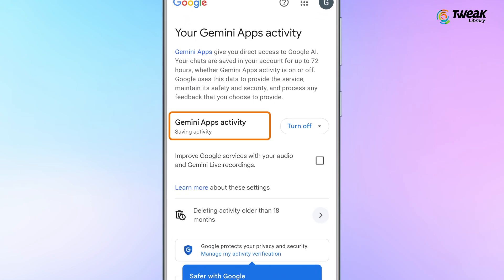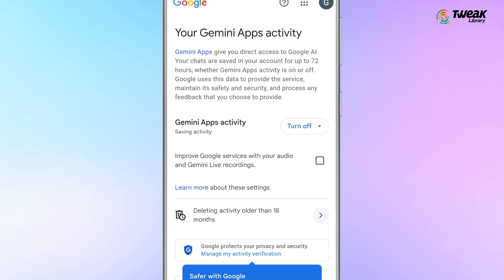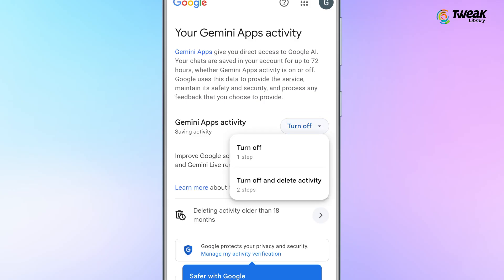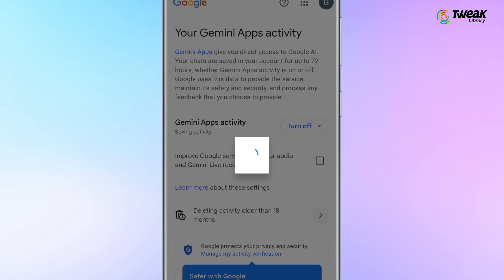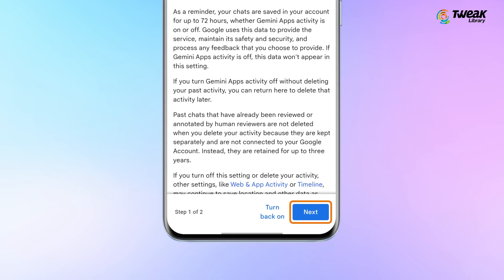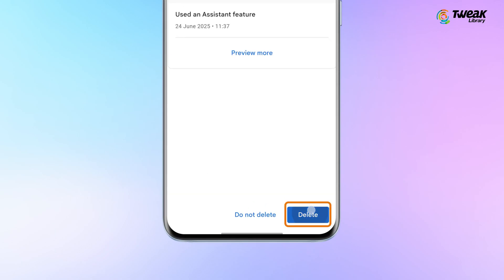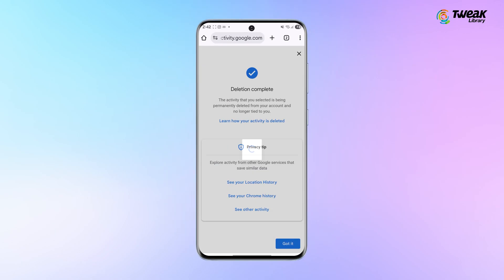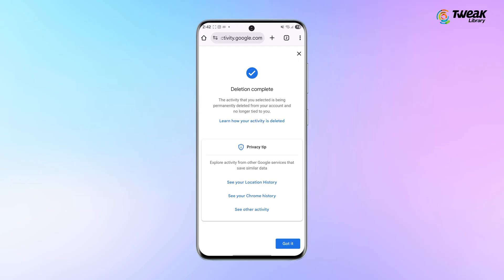Here you'll see an option called Gemini Apps Activity. Click the dropdown menu next to it. Choose Turn Off and Delete Activity. A prompt will appear on your screen — click Next, then hit Delete.